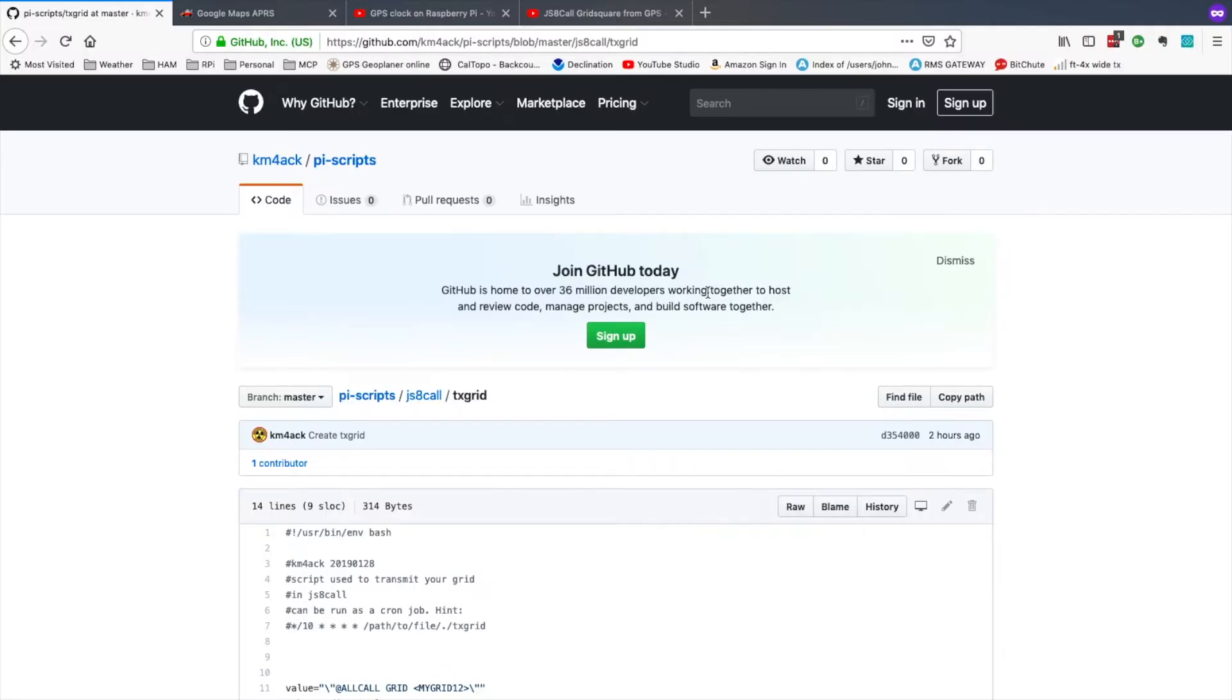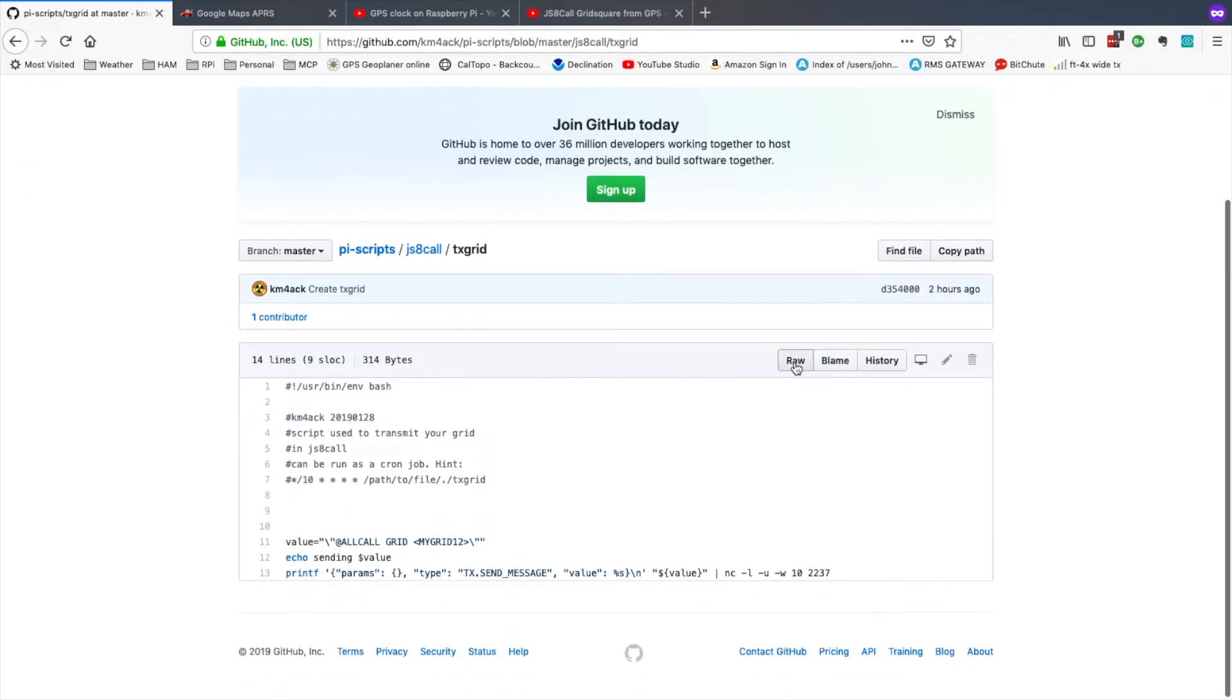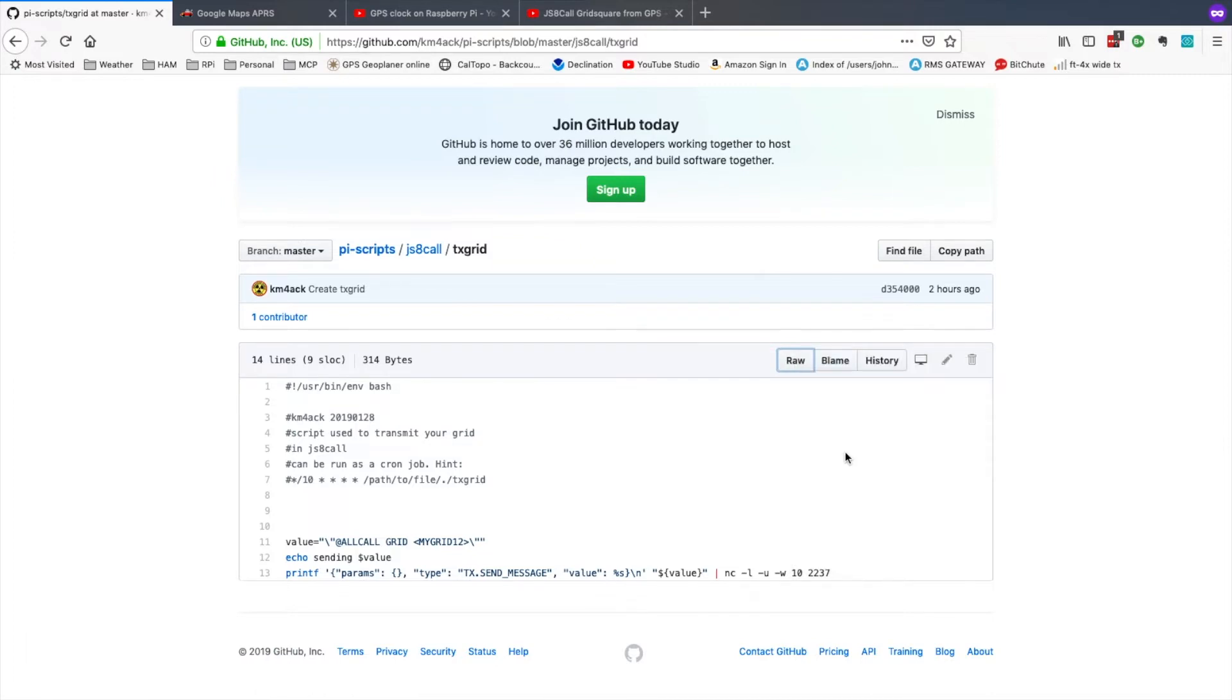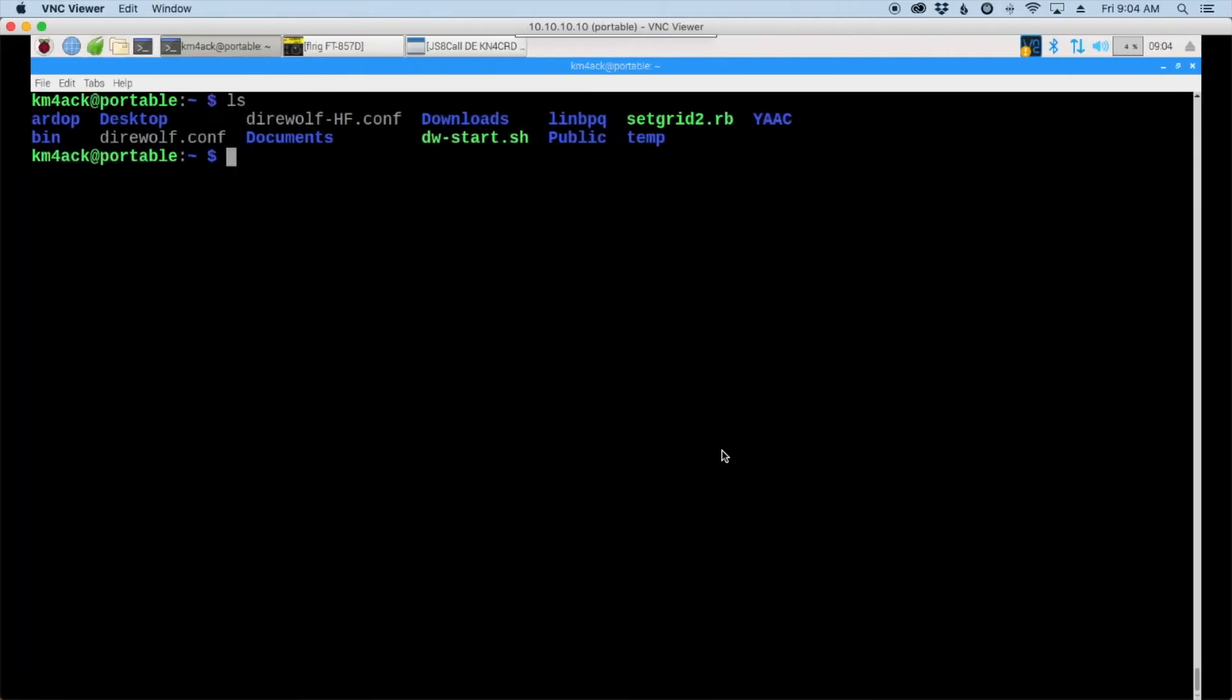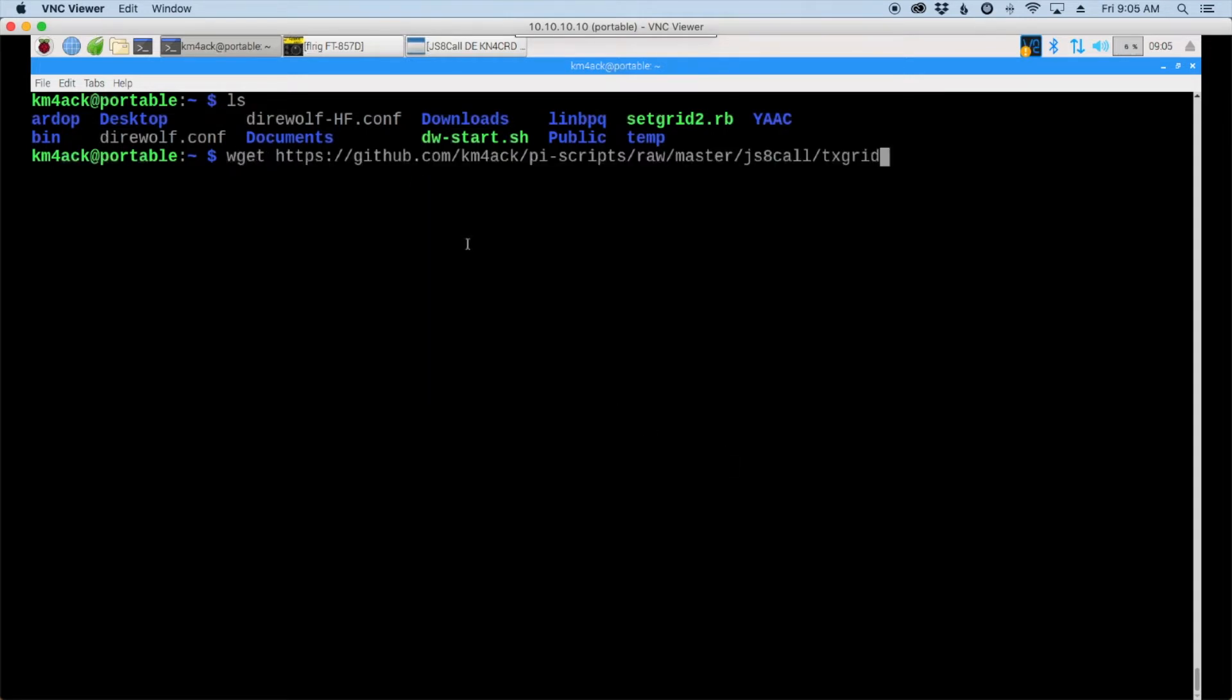Okay so on my github page and I'll leave a link to this web page down in the description below. We're going to come into the TX grid script that I've written. And right here on the raw button we just want to right click and say copy the link location. Let's head back over to the Pi. We'll use the wget command and paste in that link that we just downloaded and hit the return key.